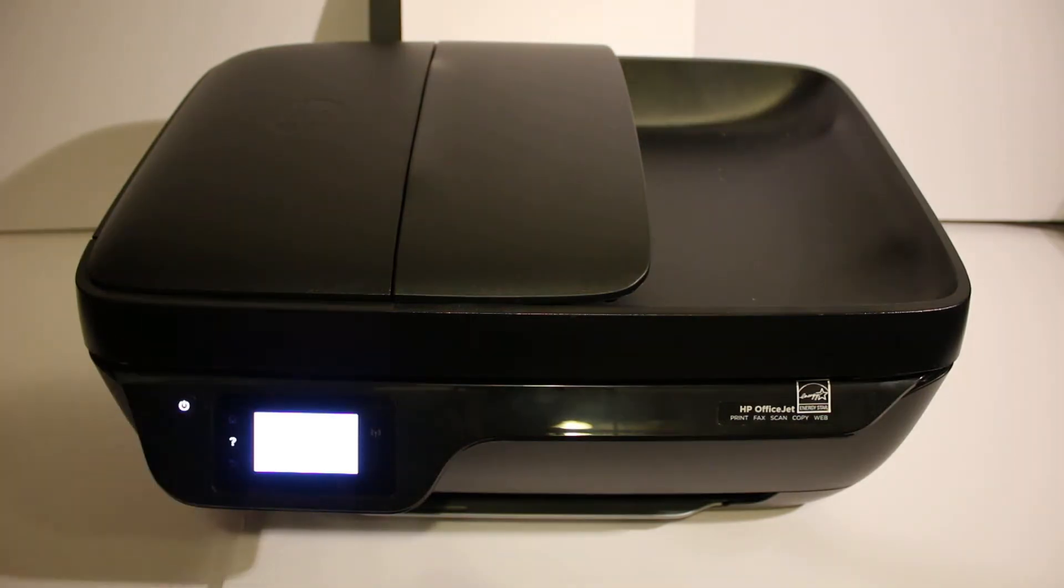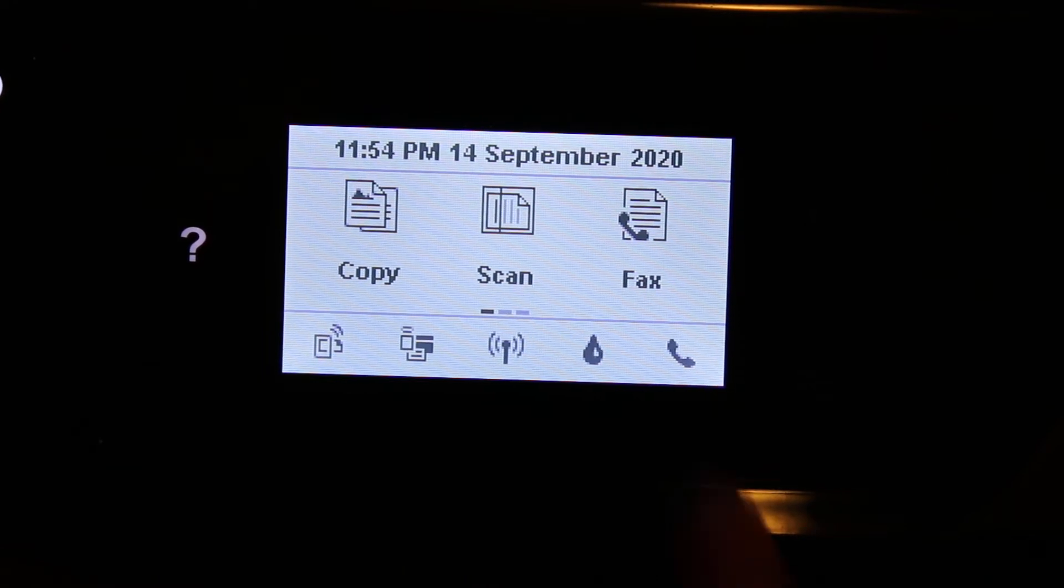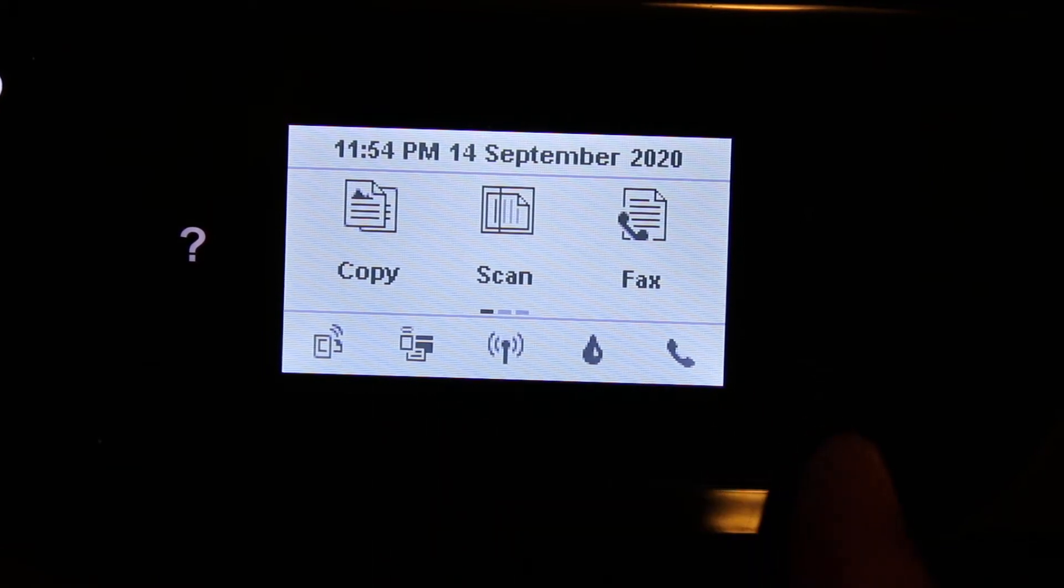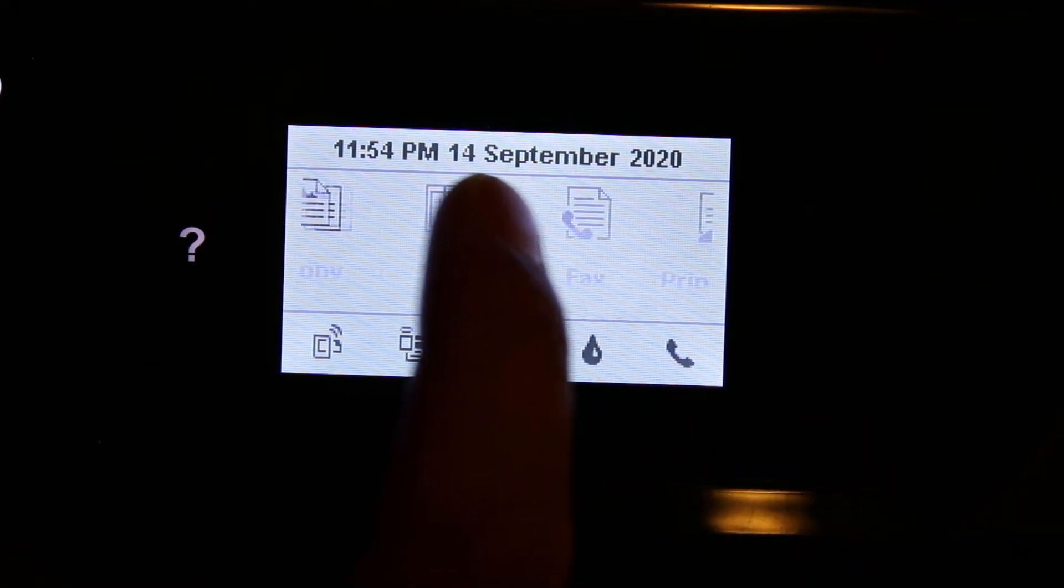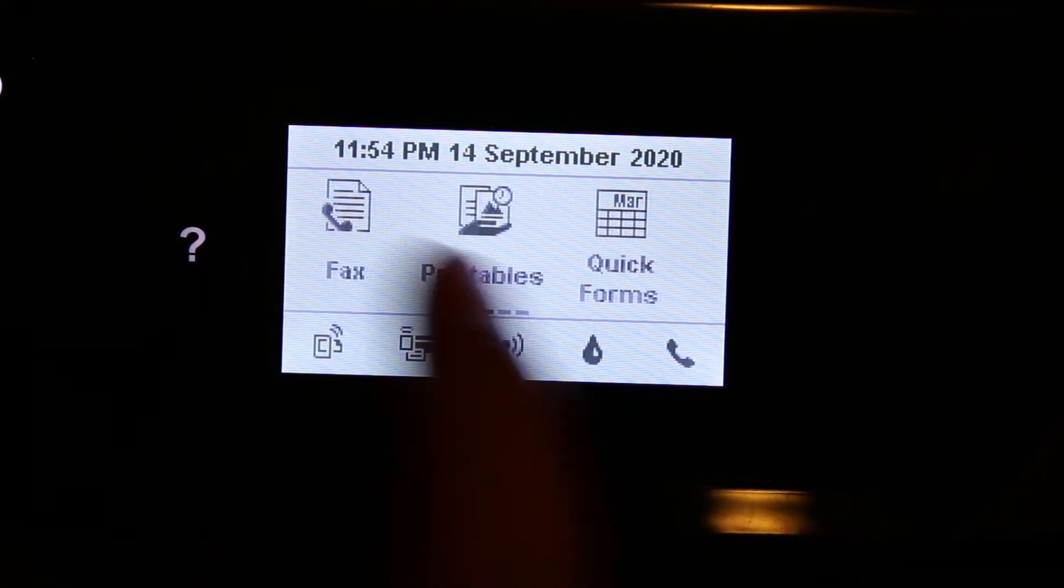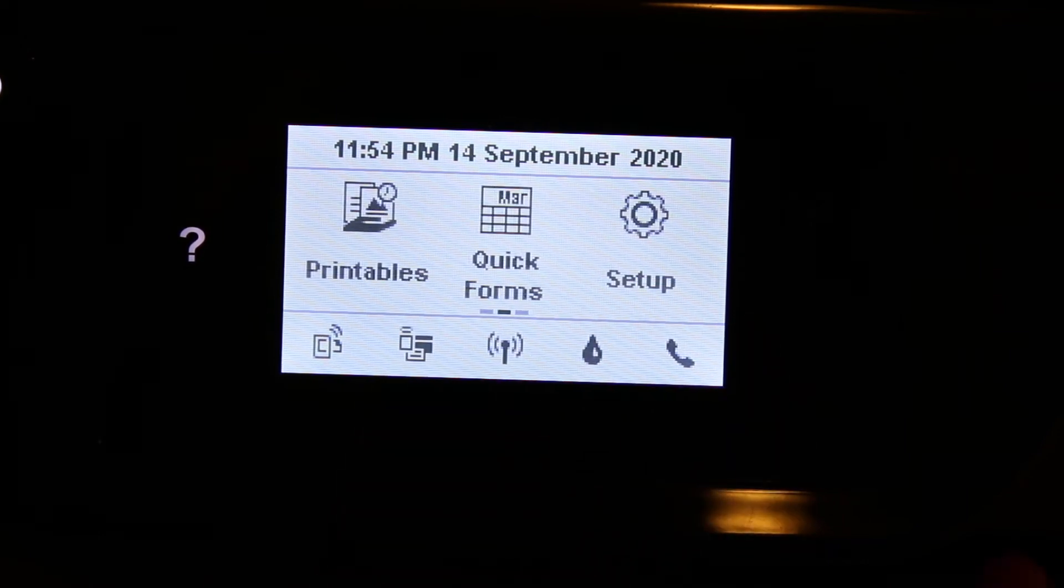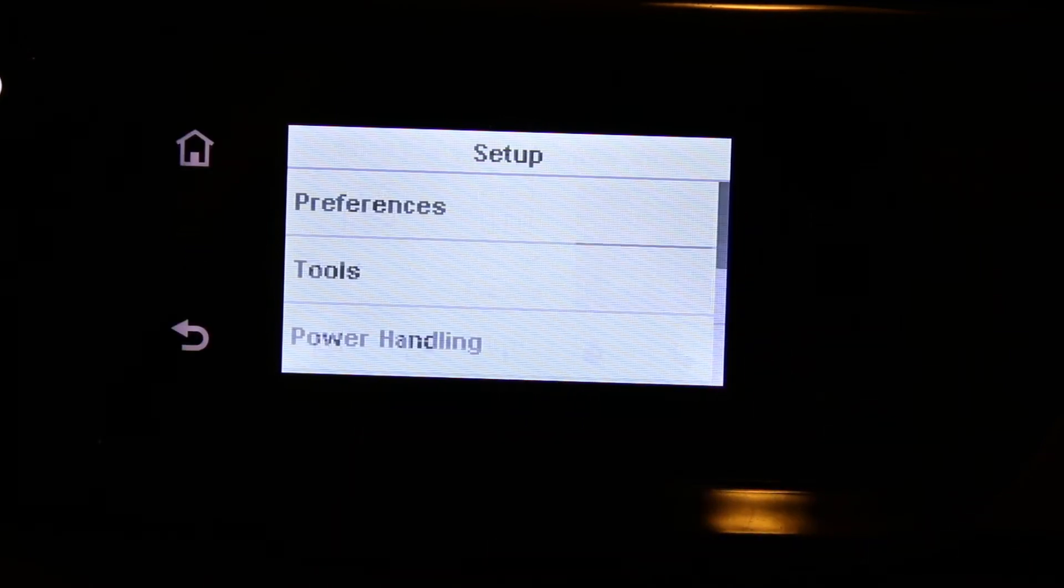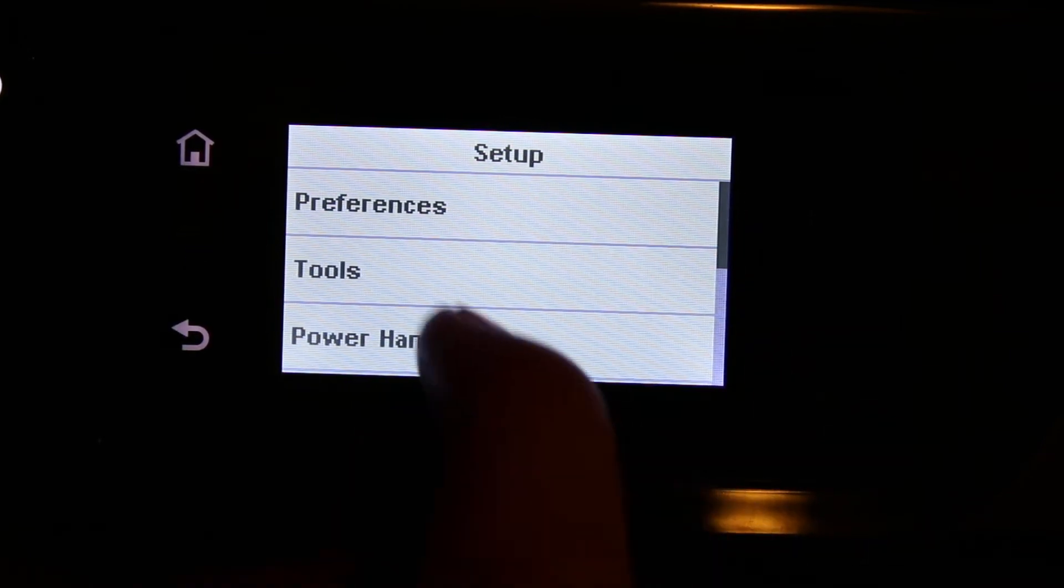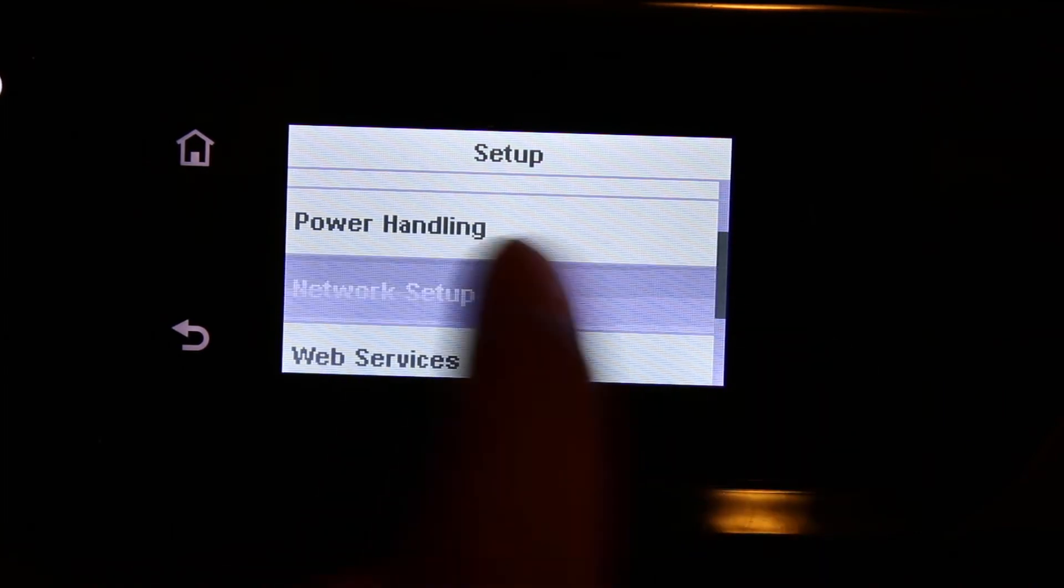Now go to the display panel. On the display panel as you can see the screen here, now we have to go for the setting option. So here you can see setup, so click on that, look for the network setup option and click on that.